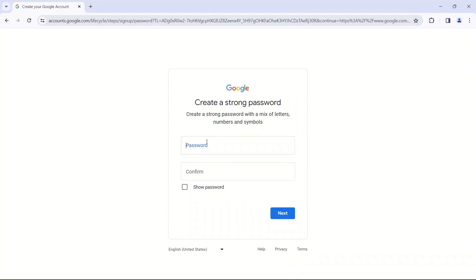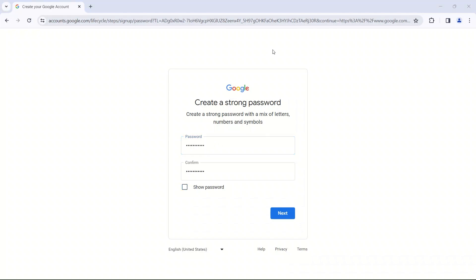A strong password would have a combination of large letters, numbers, and symbols. So maybe something like dogname578at. Something like that. So you want to have a strong password. Once you've created a password, then you're going to go on to next.